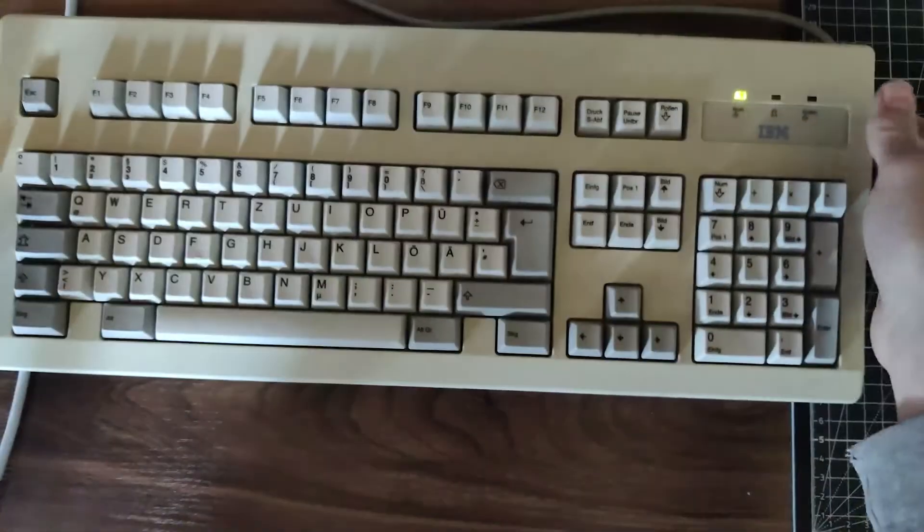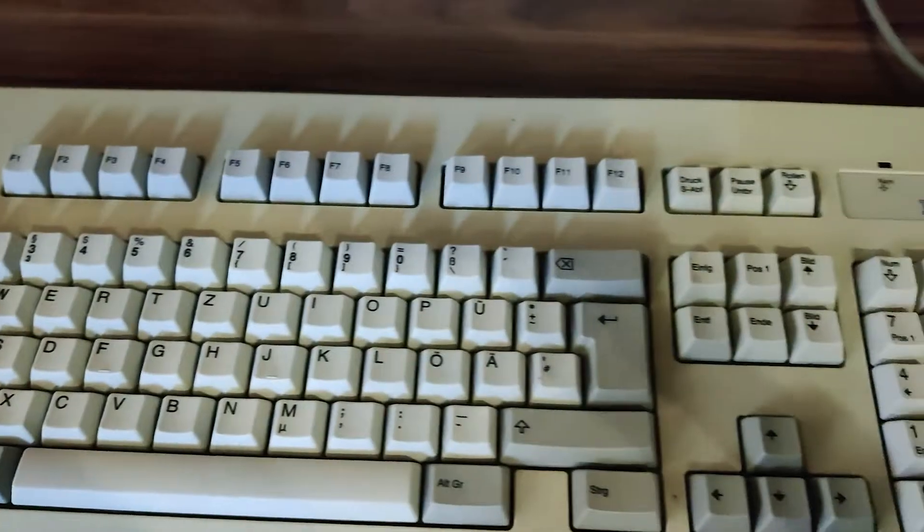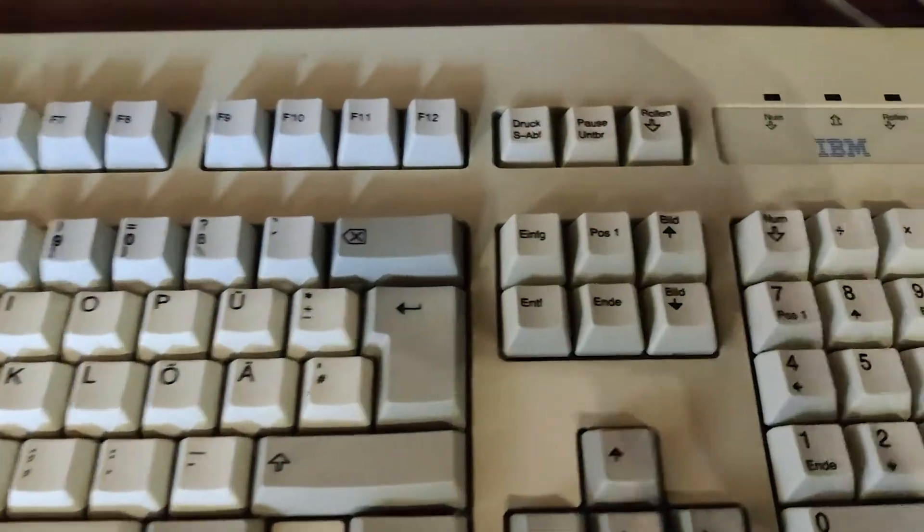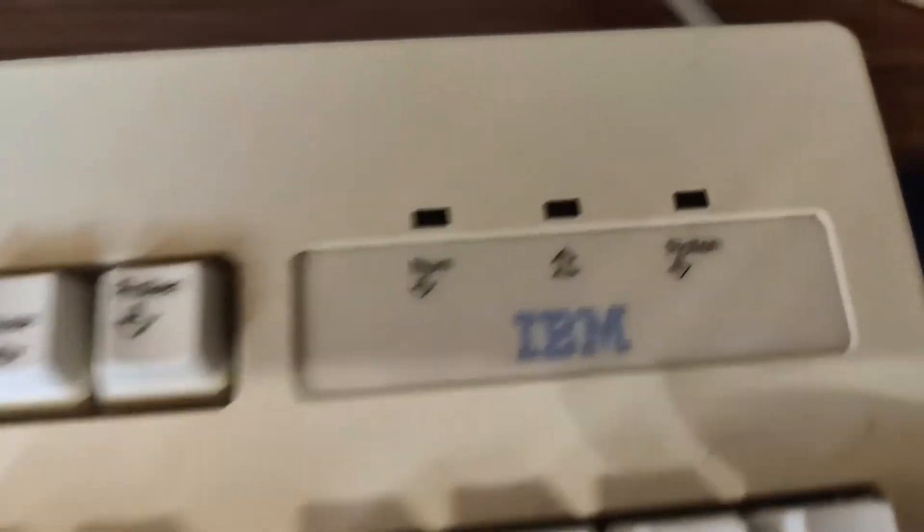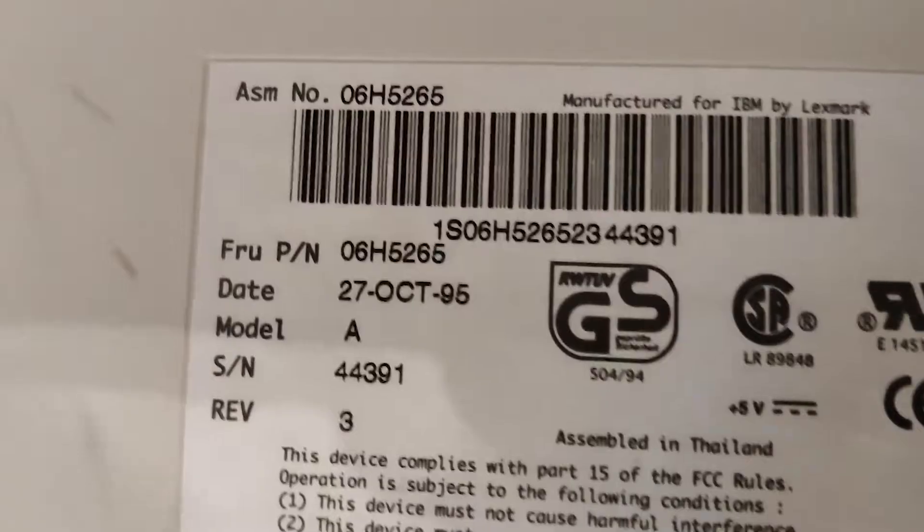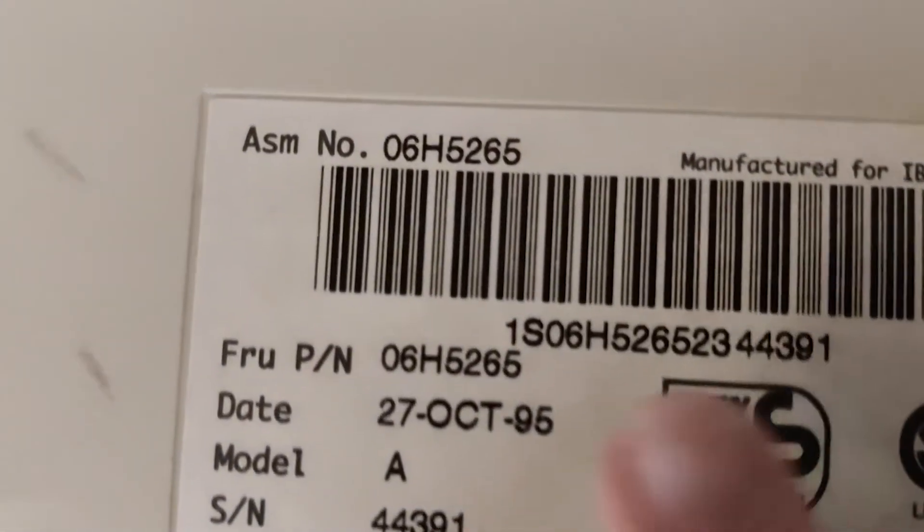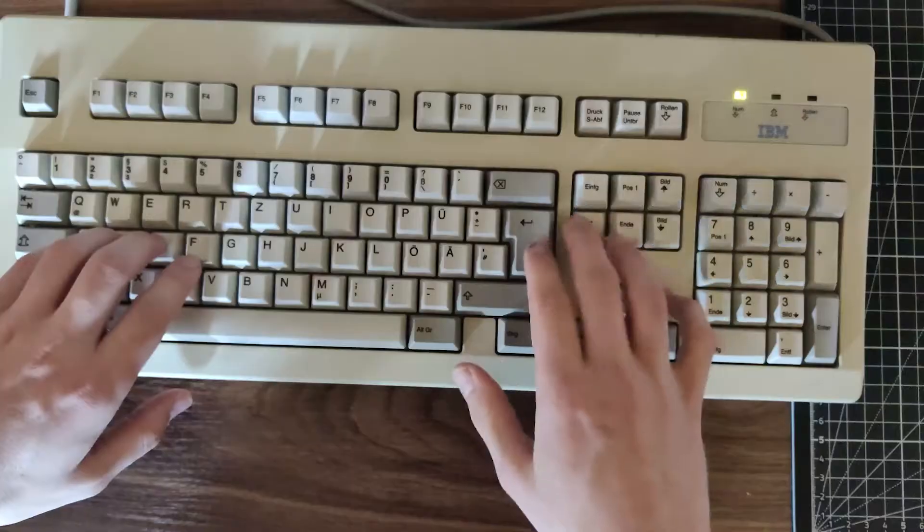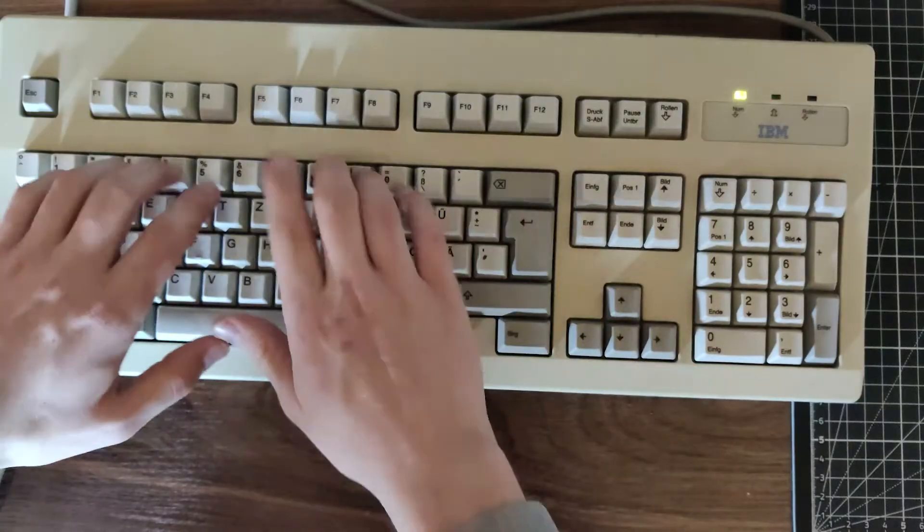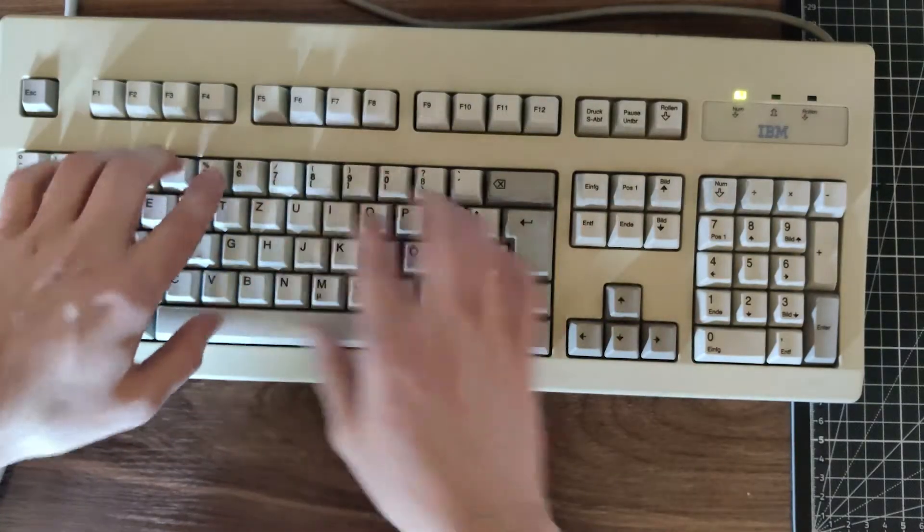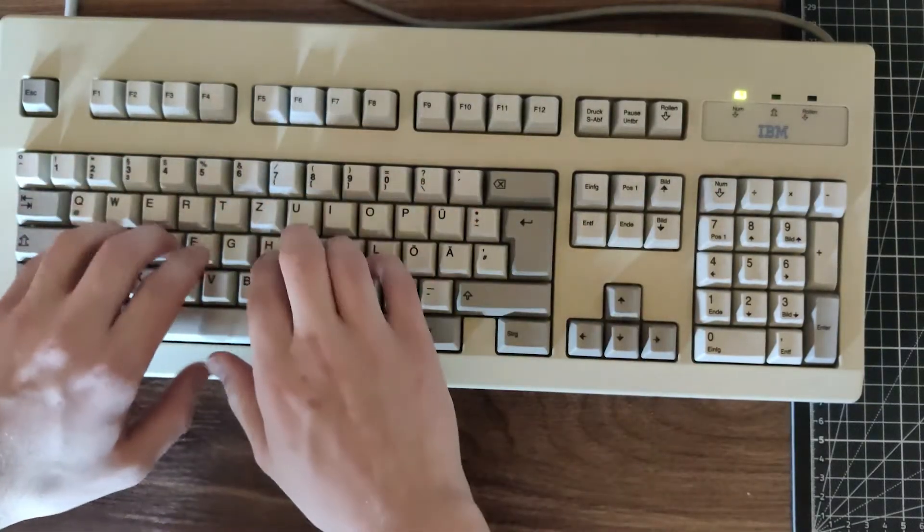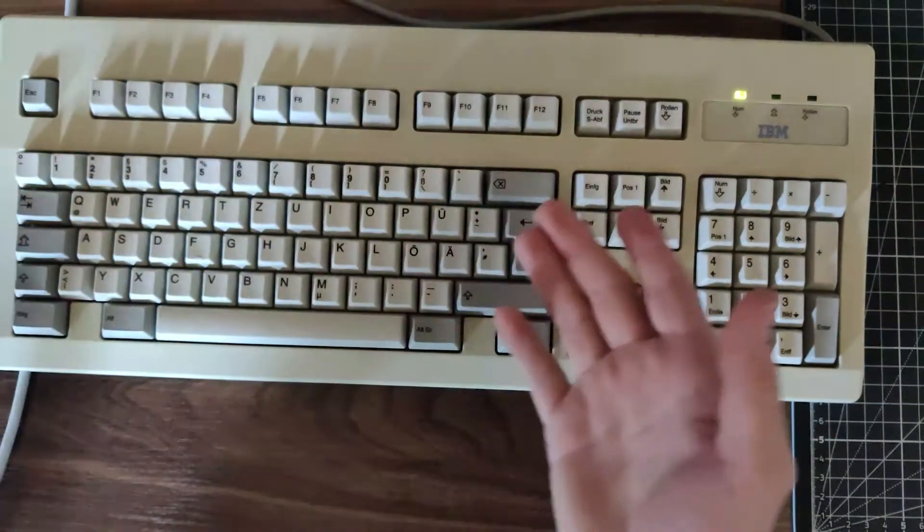Starting with the keyboard, I found this old IBM board on eBay for a good price. It's obviously not a Model M and uses fairly scratchy rubber domes, so curb your excitement.